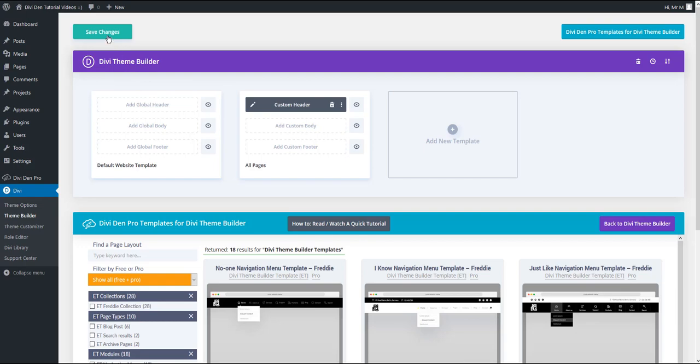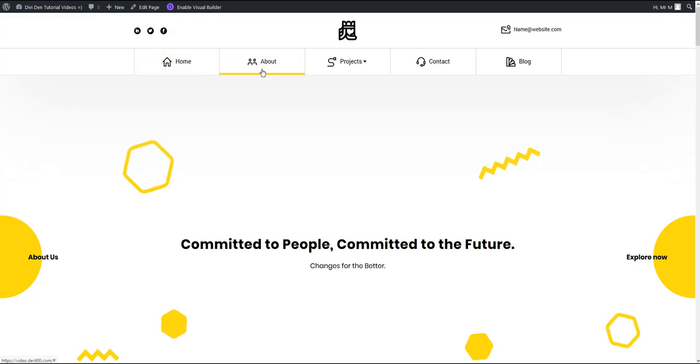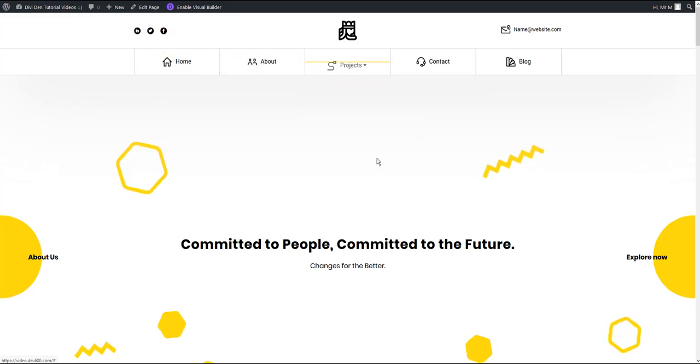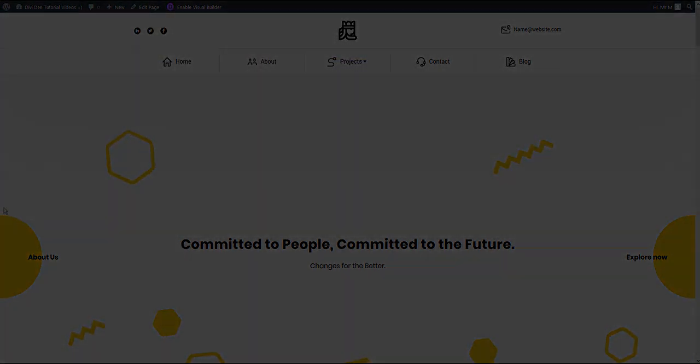And now just let's save our changes. If you go to your website now you should see the menu there. That's it. Thanks for watching.